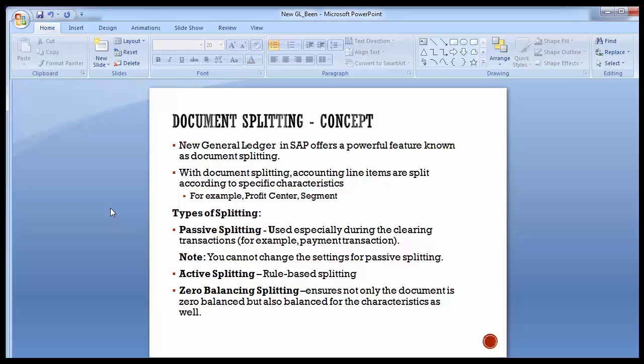SAP delivers a set of standard rules for these different types of splitting that should usually prove sufficient. But if needed, you can define your own set of rules and adapt them to your needs — however, you must first understand what the different standard splitting rules already active in the SAP system are.